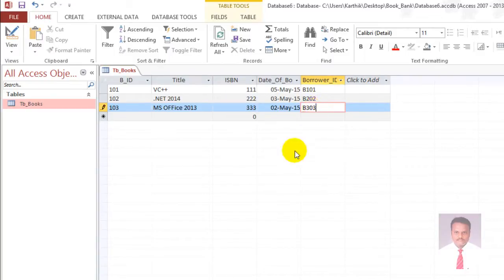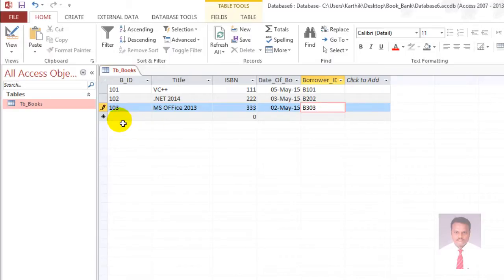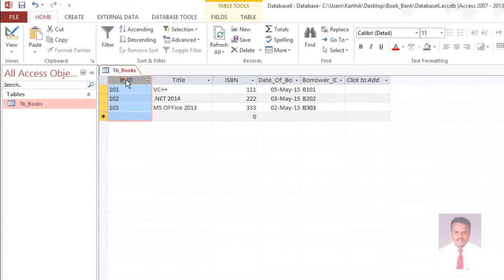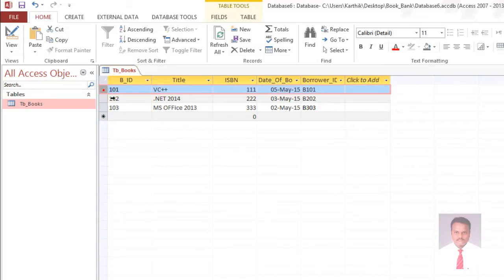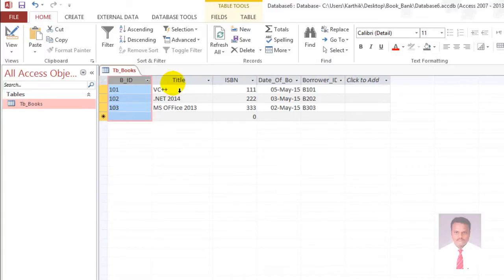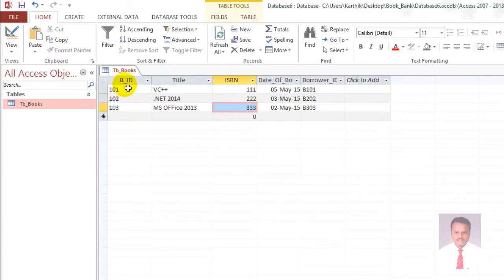A table is a primary unit of storage. In Access, if you want to store any information, you can store it in the form of tables — having columns and rows. BID is a column, title is a column, ISBN is a column. Columns are nothing but field names, and rows are nothing but records. Our table consists of rows and columns which are used to store data.